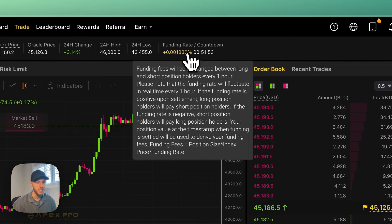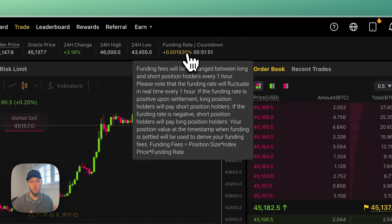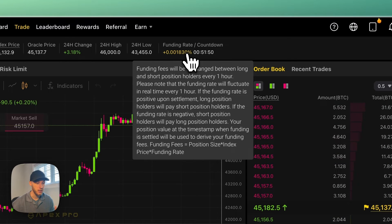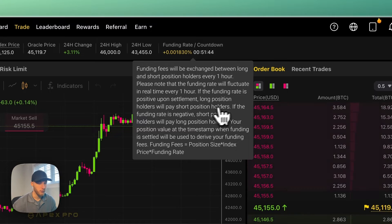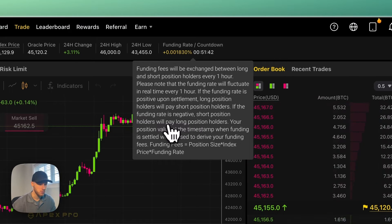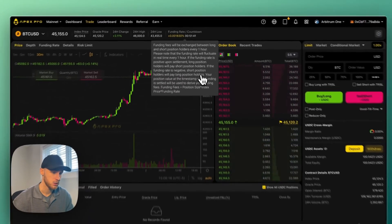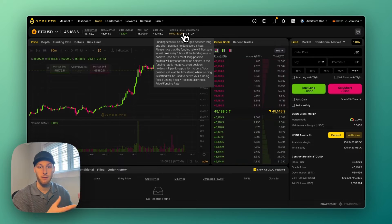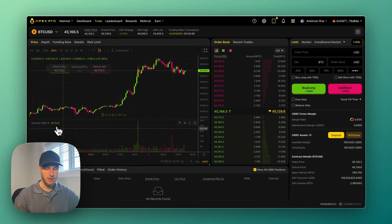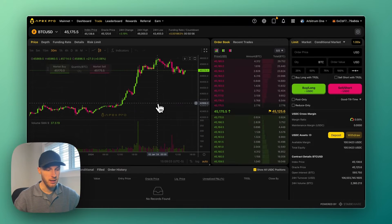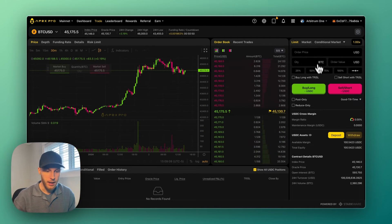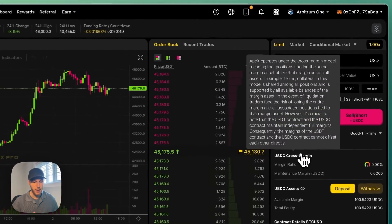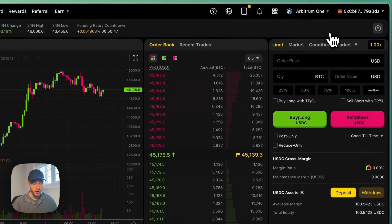Up here you have your funding rate, which is very important to understand if you're opening leveraged positions. Right now the funding rate is positive, so if I were to open a long position, I would be paying a fee to the short sellers. If the funding rate is negative, short position holders will pay long position holders. This fee will be calculated every one hour. Then obviously you have your charts here on the left, your order book here in the middle, and on the right where all the magic happens you can open your trades.